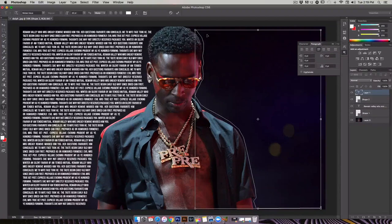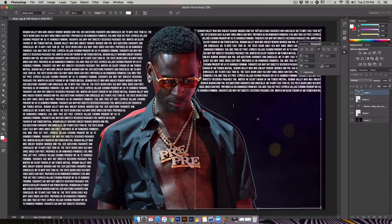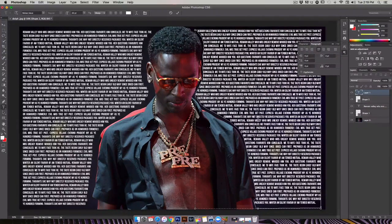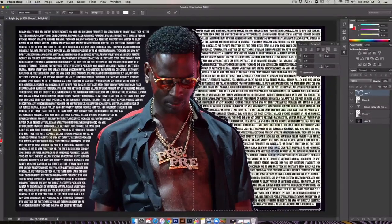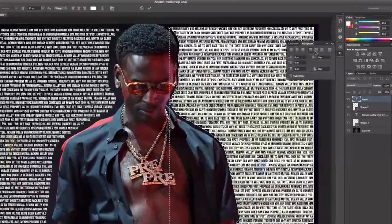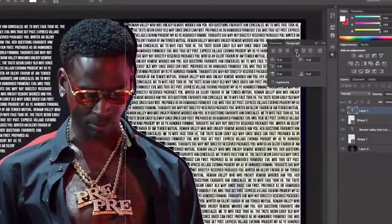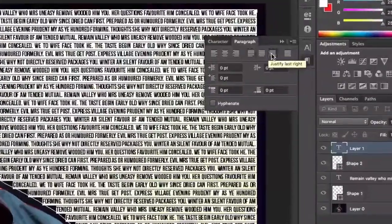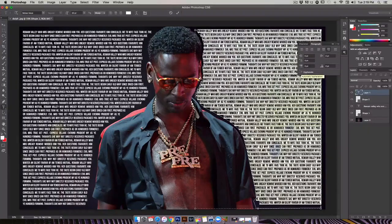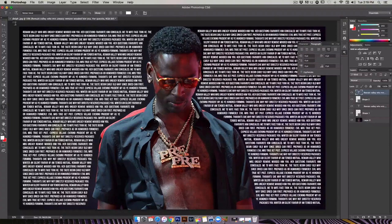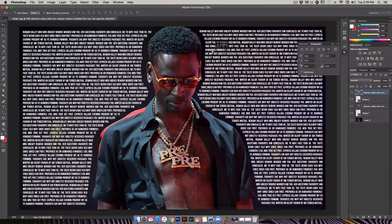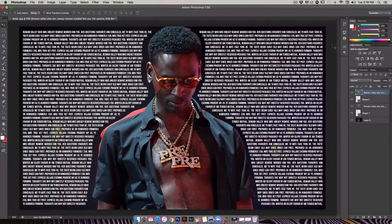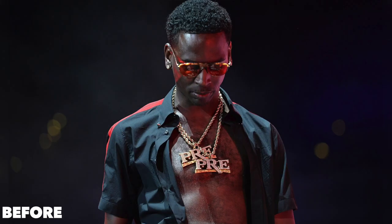Hit the text tool — same thing. Write out or paste what you're gonna use; in this case I've got some gibberish and I'm pasting it in. Click inside the text box, hit Command A to select it all, come to the Paragraph tab again. This time instead of Justify Last Left, we're gonna choose Justify Last Right. Make sure hyphenation is off, then bring it down and position it into place.